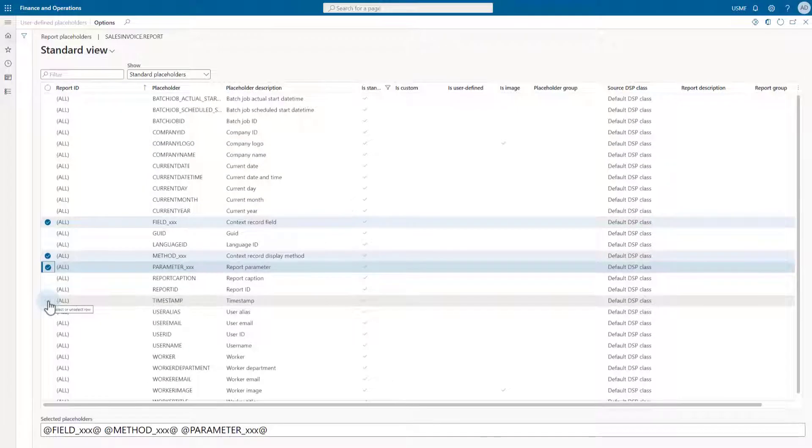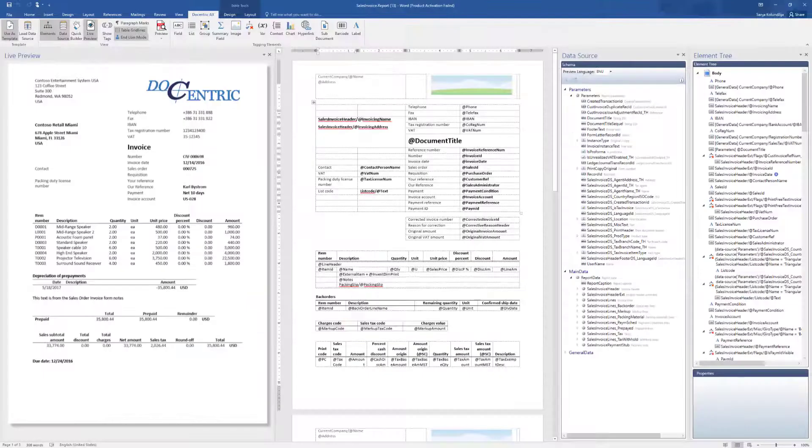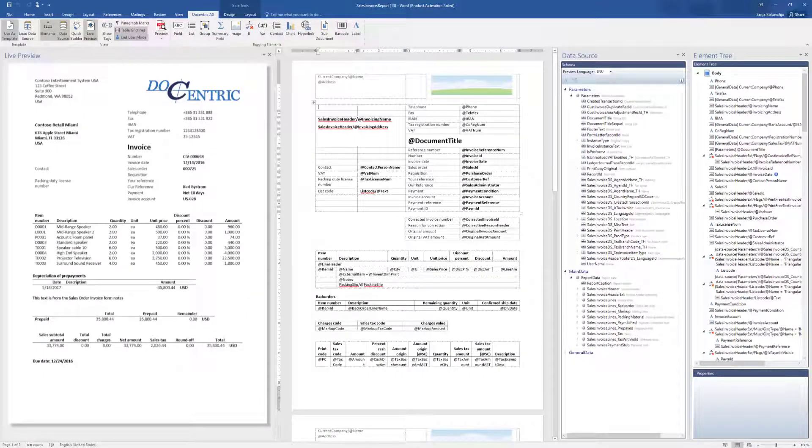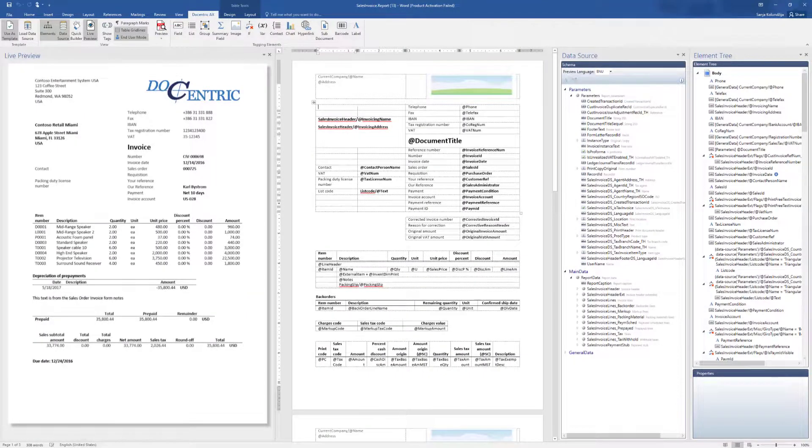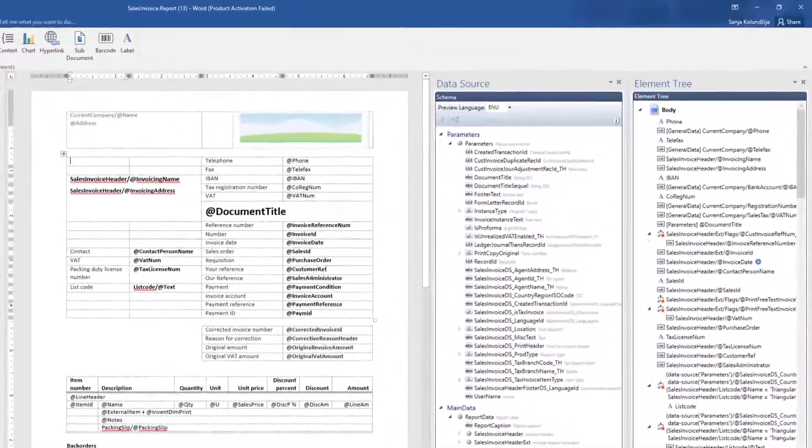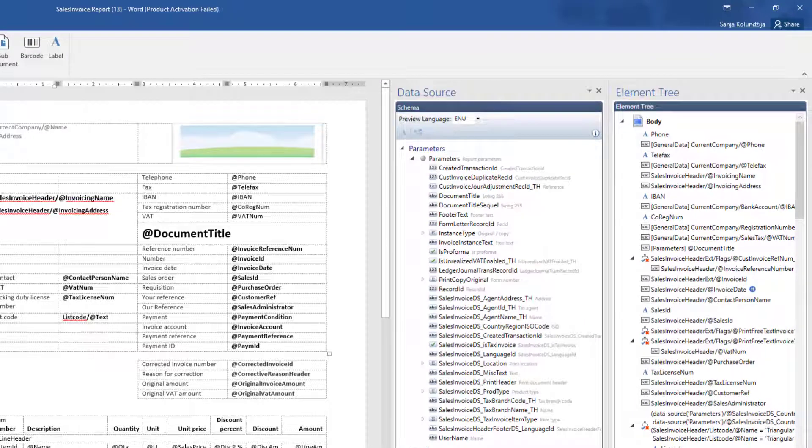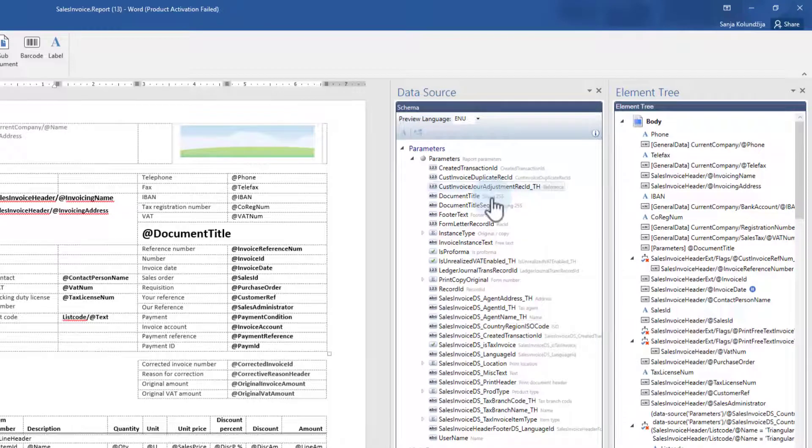Parameter xxx fetches the value of the matching report parameter. As a tip, you can see the available parameters in the Docentric report template, report data source in its parameters data section. In our example, we will use the document title parameter.